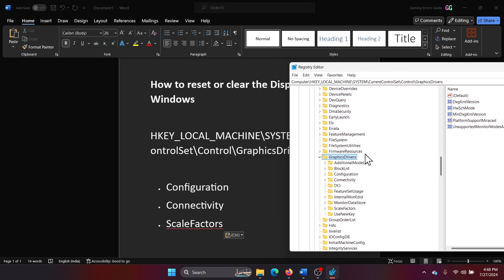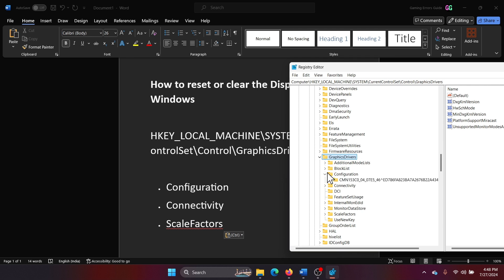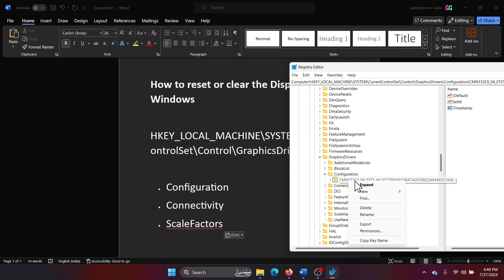Now in the key section itself, expand Configuration, right click on the Configuration key and delete it.